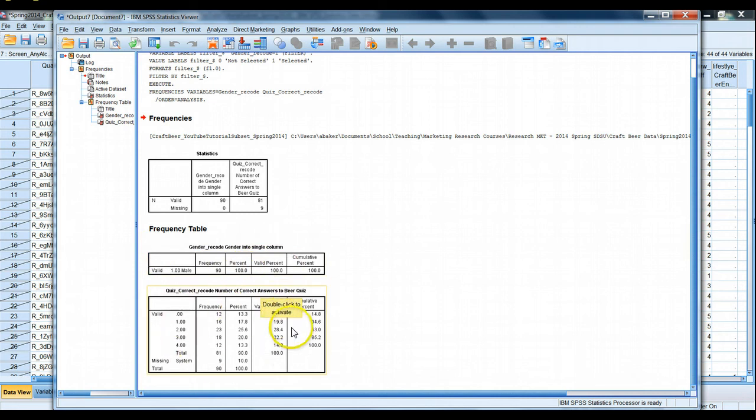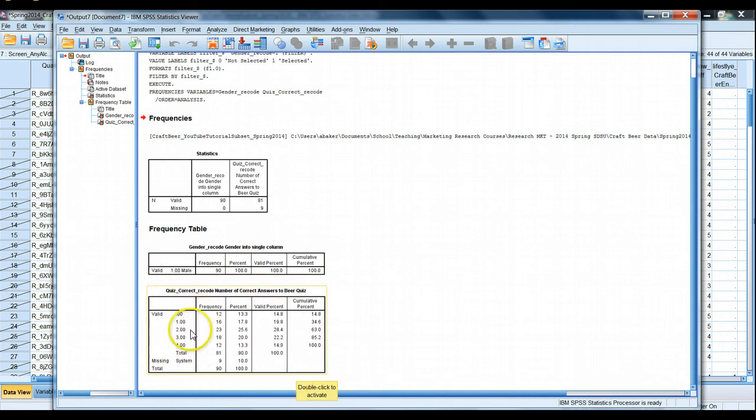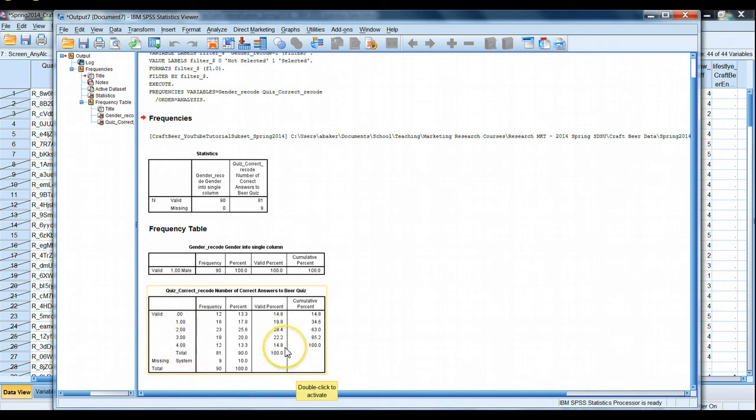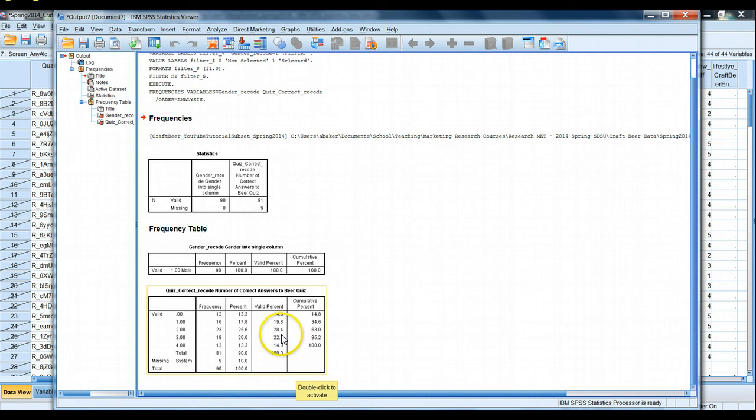Now if we look at our number of correct answers, the beer quiz ranges from zero to four. We know that's correct, there were four questions on the quiz. It appears that the majority of males who took the quiz, we have some missing. Nine people decided not to take the quiz or skipped over it for some reason. 28% of them answered half the questions correctly. All right very good.